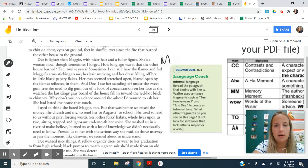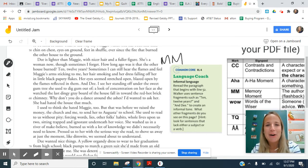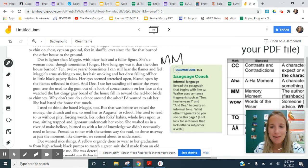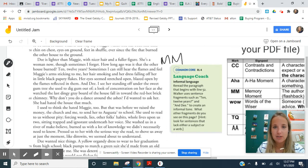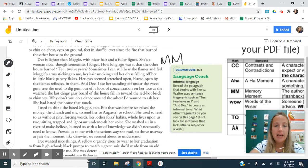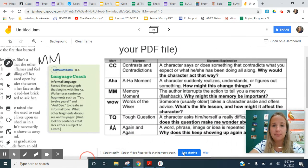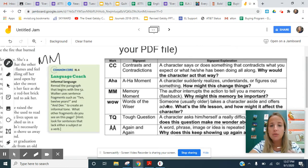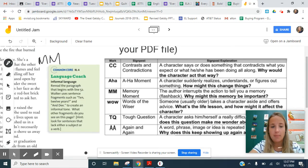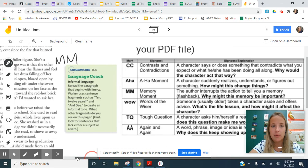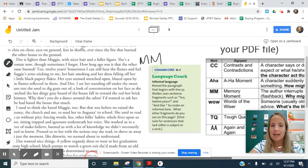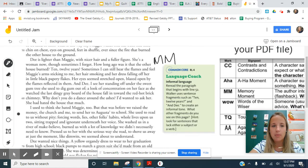So all you would do to indicate that you are seeing a memory moment, you would put here, that's really bad, but you would put an MM there to indicate to yourself that you have a memory moment. And then you would take the time to answer that question for yourself. Why might this memory be important? That's the start of the memory.